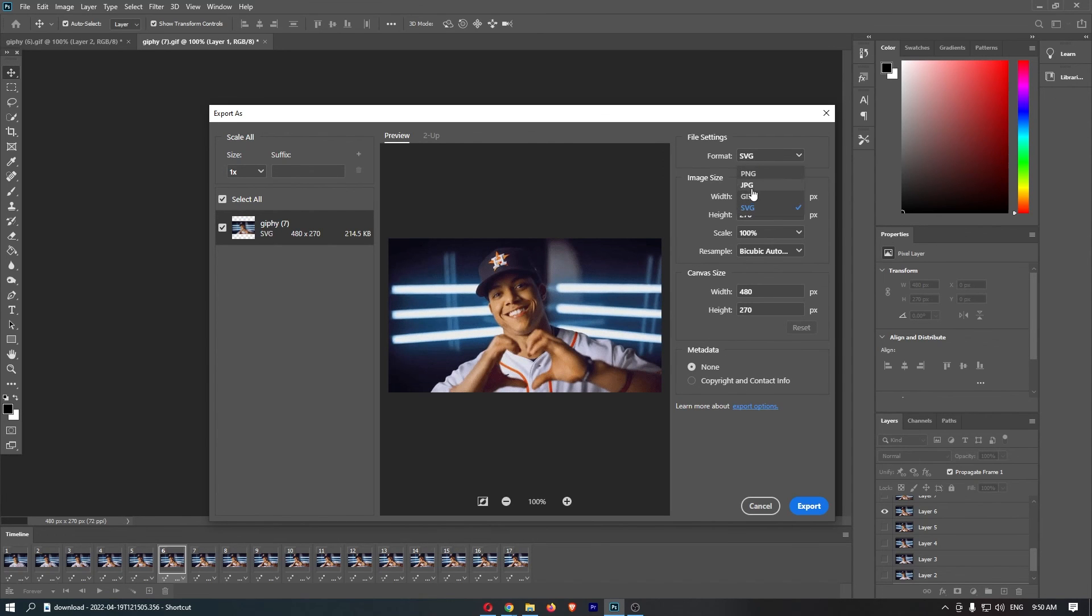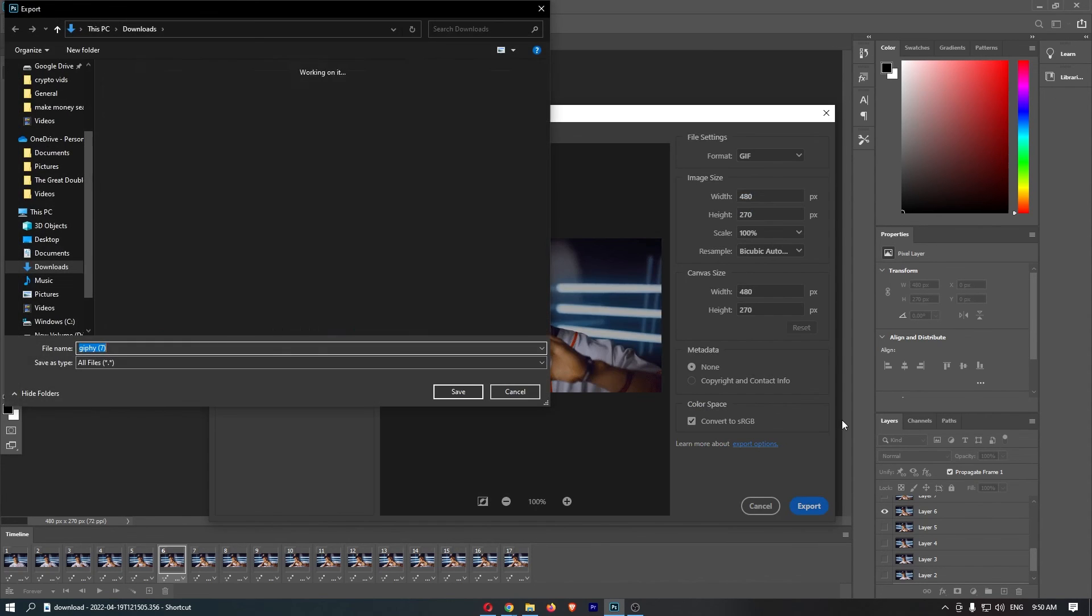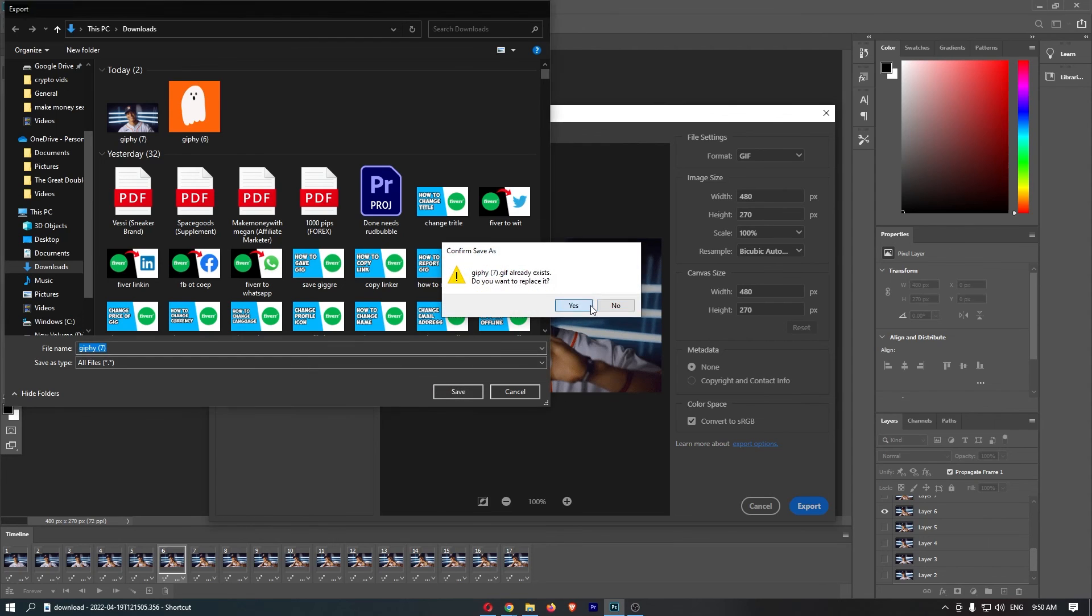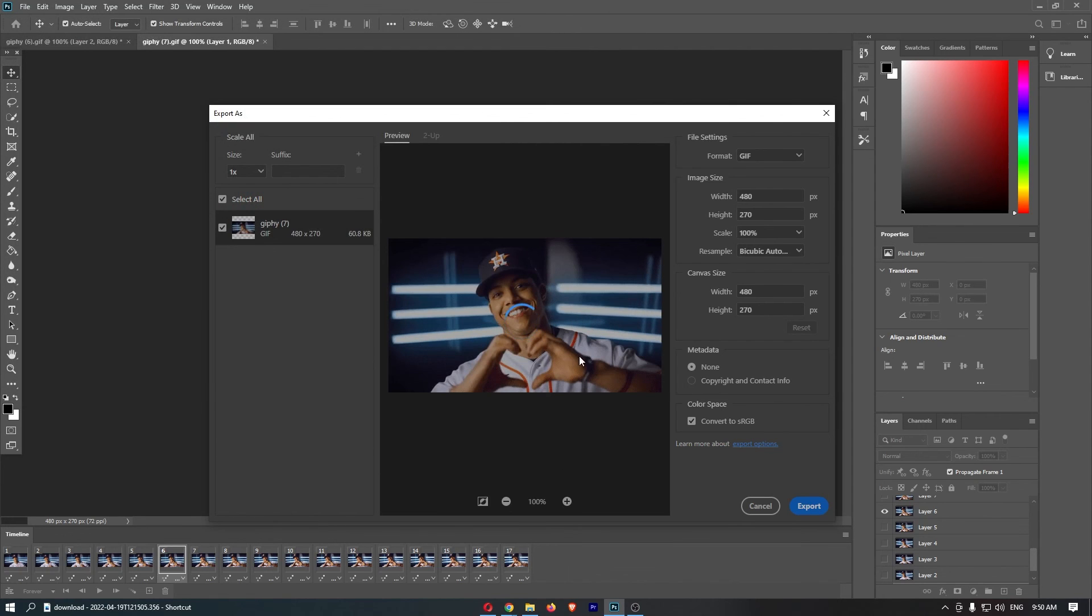So go to format, change this to GIF, hit export, and just like that, that is how you can edit and save a GIF in Photoshop.